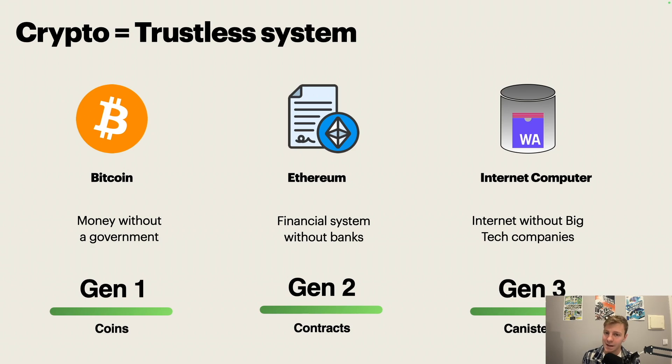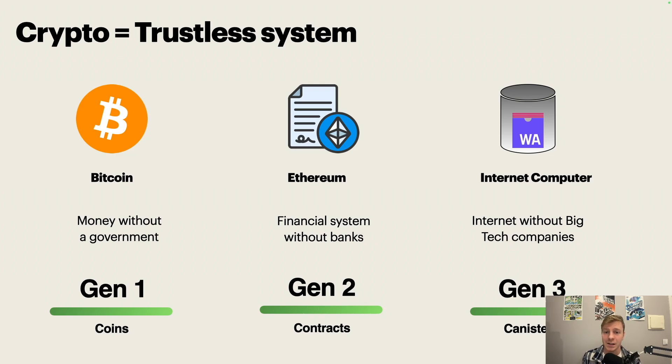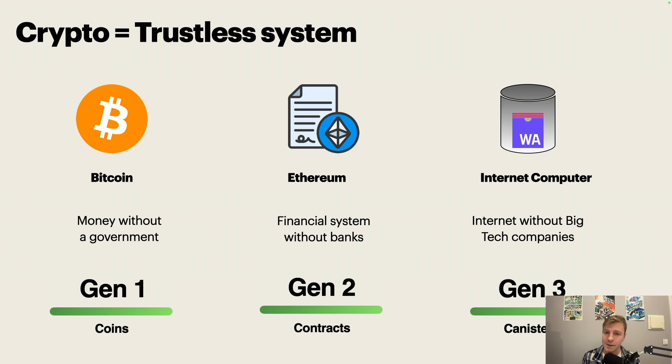Ethereum expanded on this idea and created a system where you can do transactions, you can do finance, without having to trust banks. The idea with the internet computer is to create an internet without big tech giants. So you can use it for applications, websites, all sorts of things, and you don't have to trust one company.